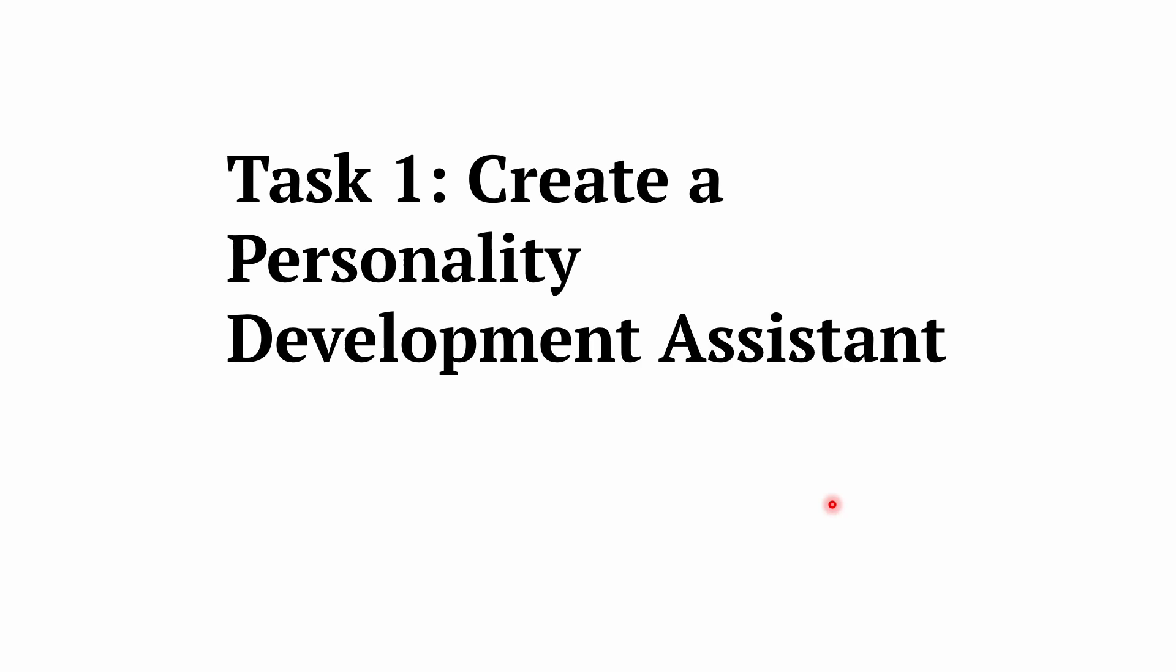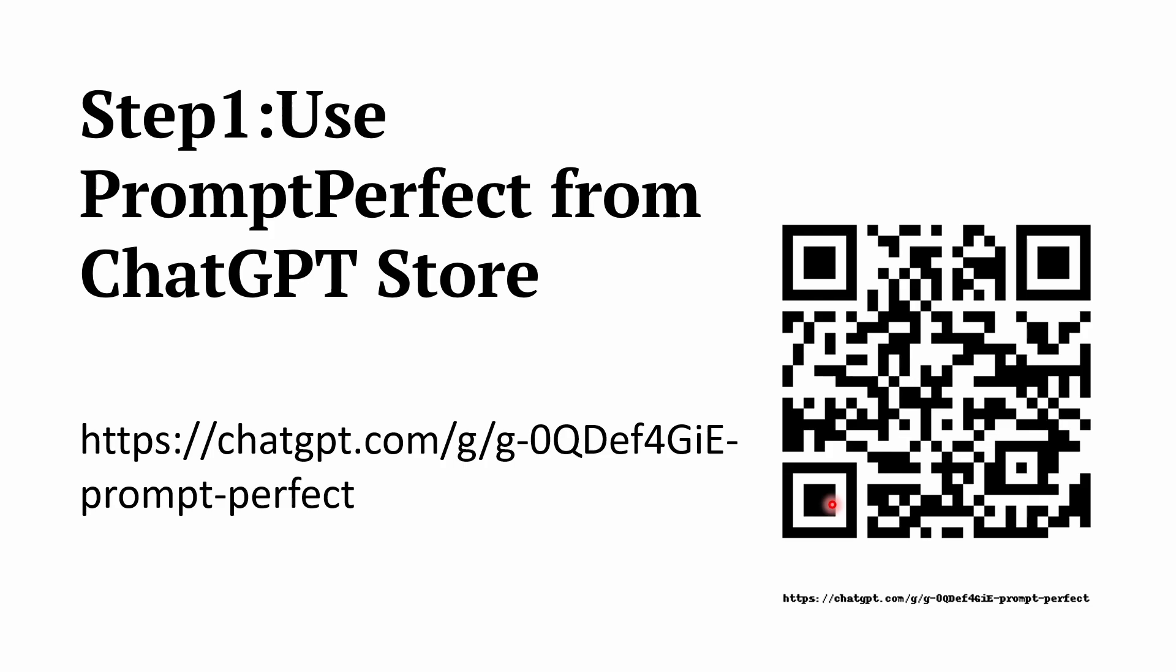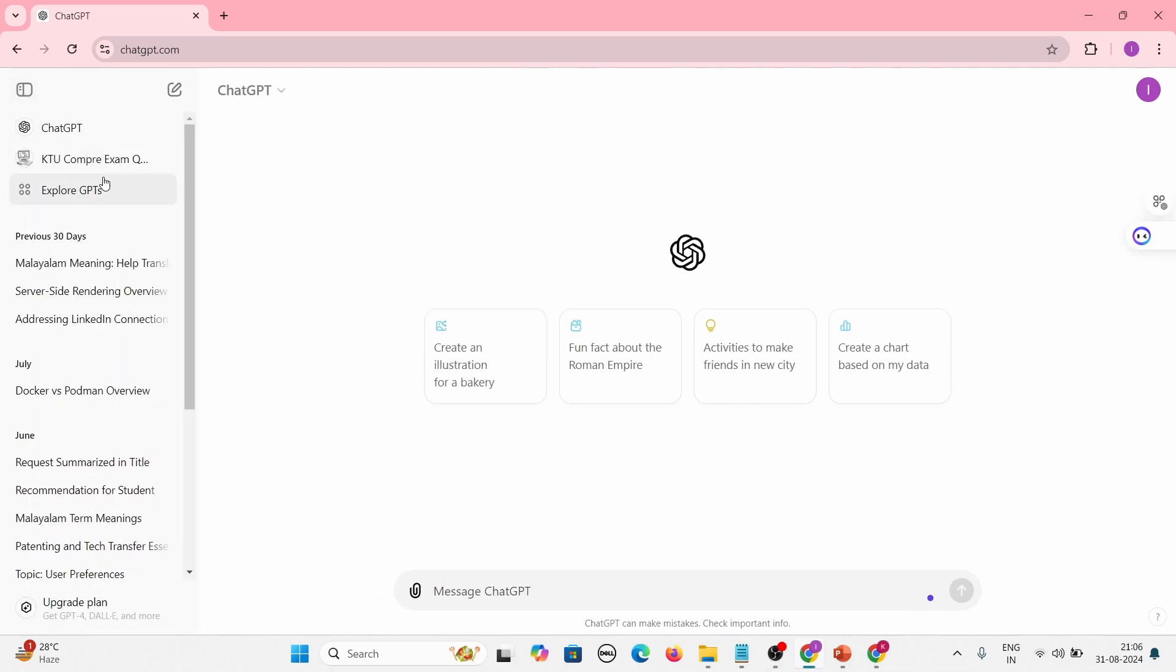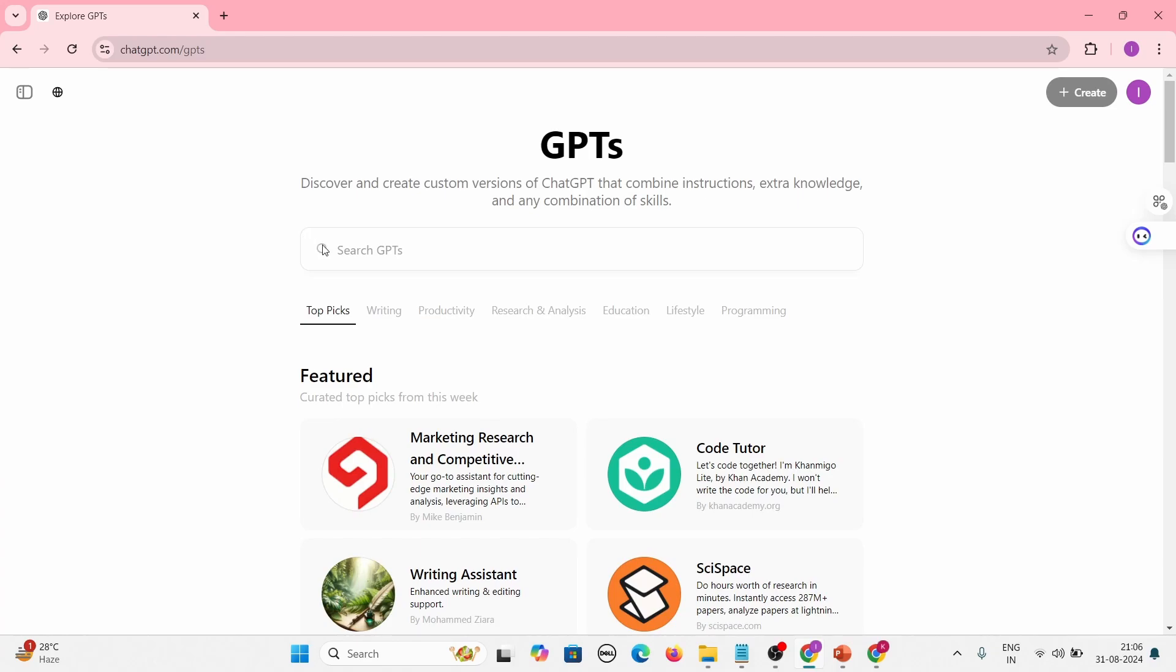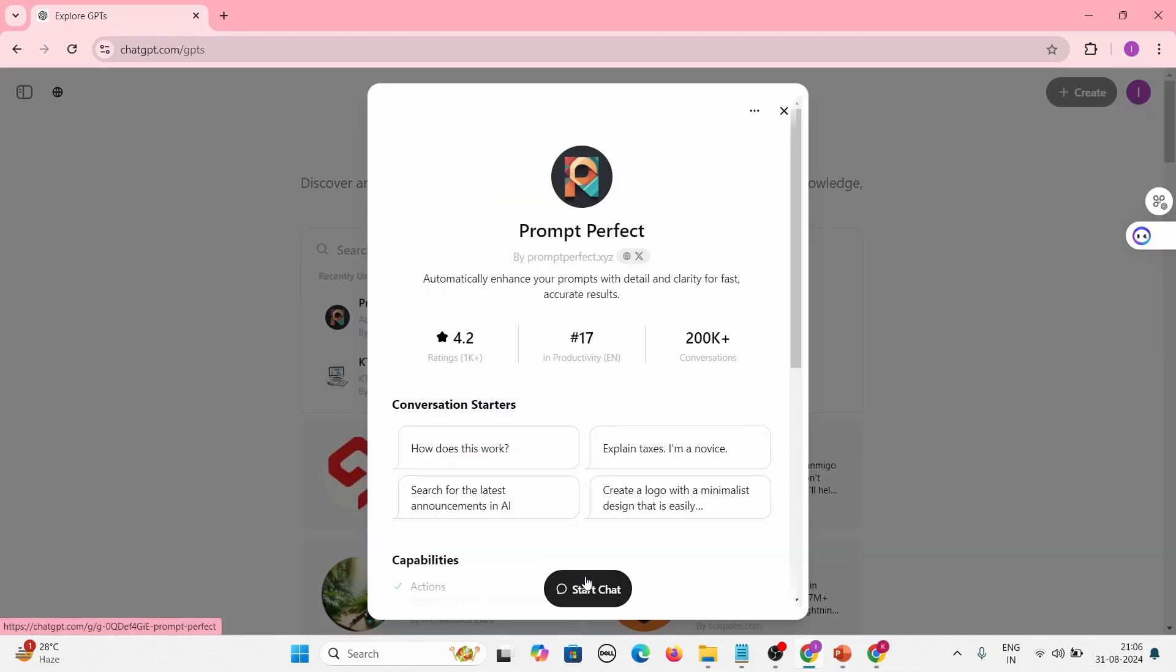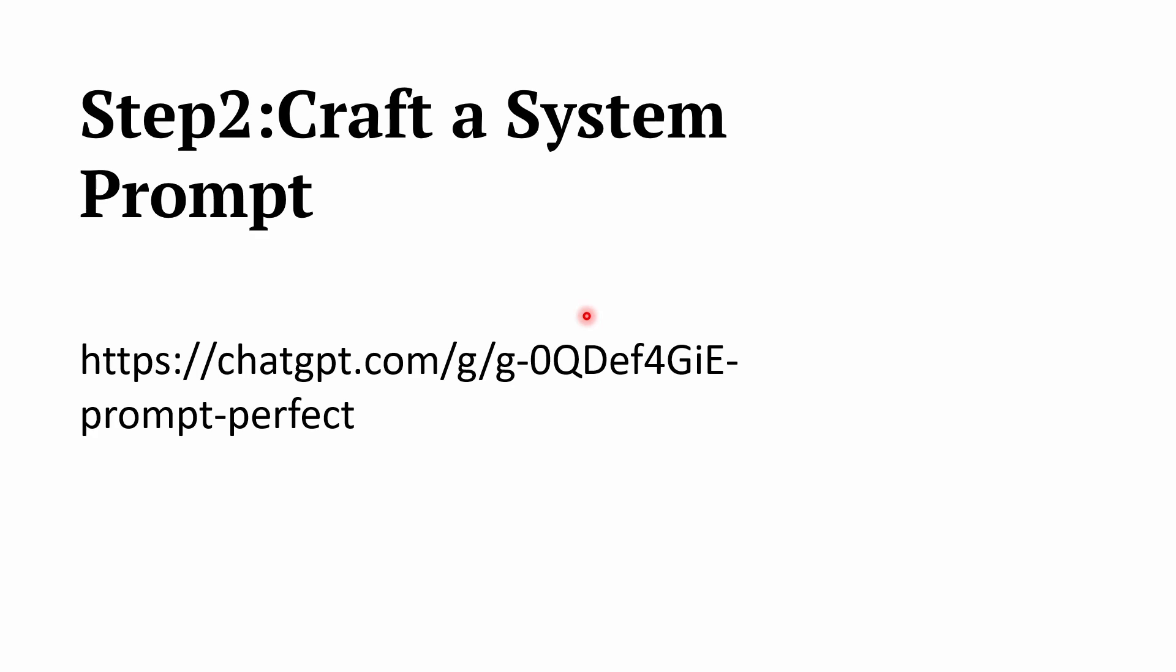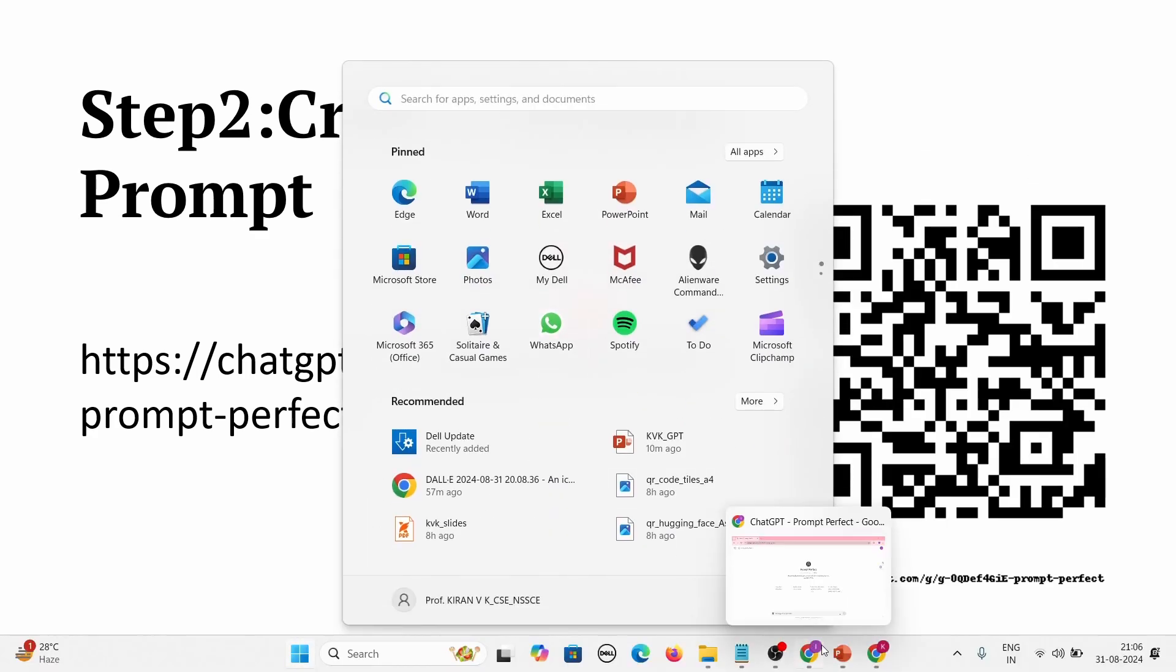So once the prerequisites are done, we can take up a task - that is, we need to create a personality development assistant. The first step is we need to craft a system prompt. We will use an easy method: we will use a GPT custom GPT to generate the system prompt. You can use ChatGPT and in that there is a custom GPT called Prompt Perfect which can help you to create a system prompt. So let's go to ChatGPT. What I can do is I can explore GPTs, then I will search for Prompt Perfect. Okay, so this is where we are going to create our system prompt.